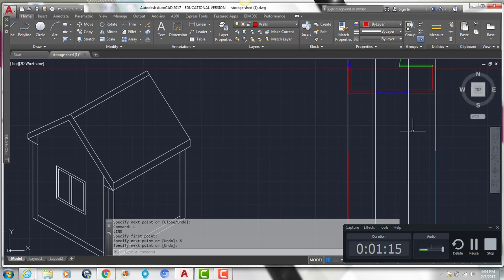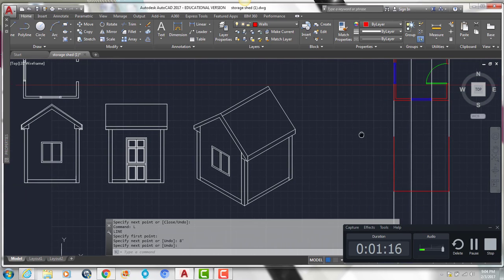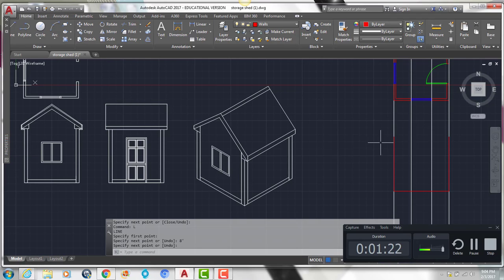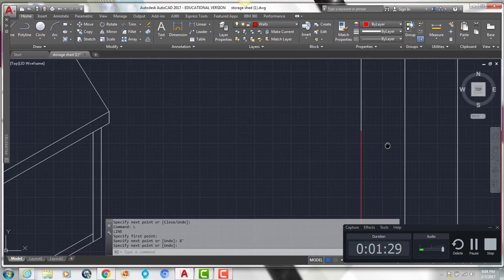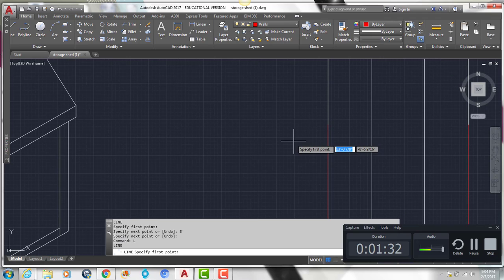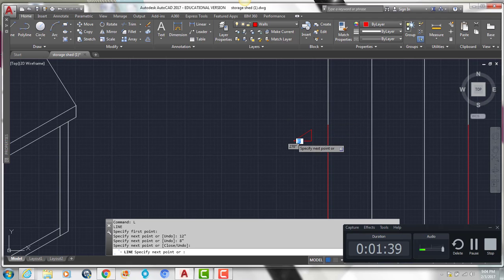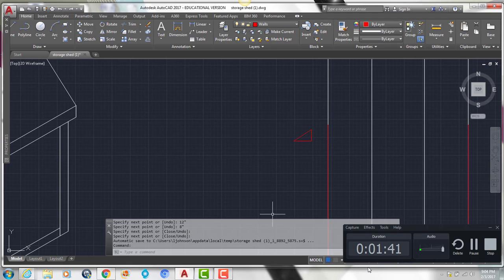Now we're going to create the roof pitch. This roof pitch is an 8 to 12 roof pitch, which means that for every 12 inches the roof goes over, it goes up by 8 inches. To make a perfect roof pitch, we're going to draw a line that's 12 inches long, 8 inches tall, and connect it to make a triangle.